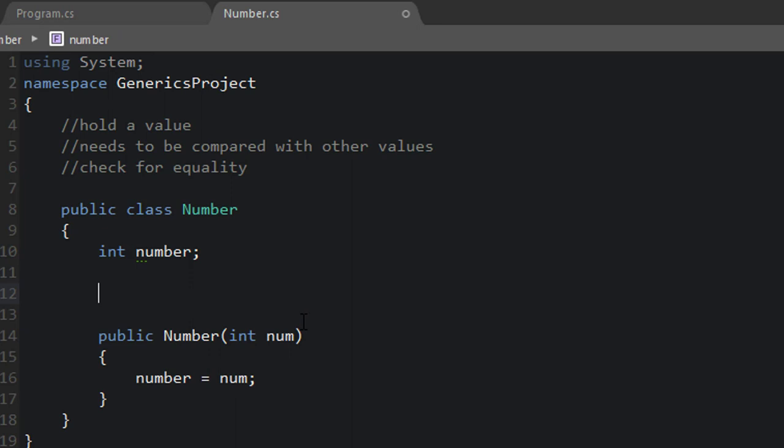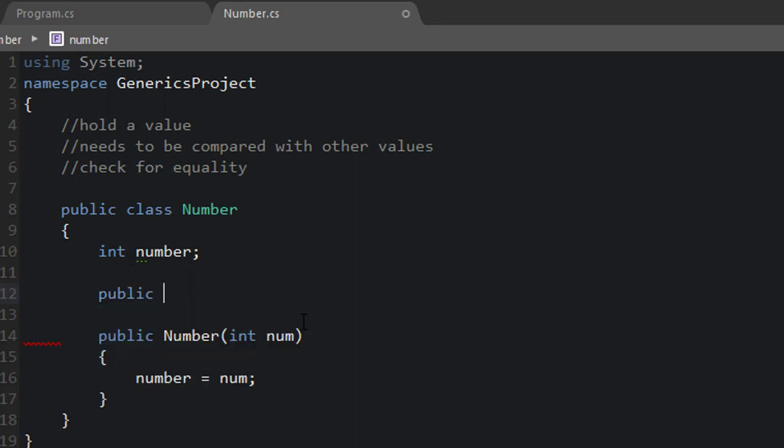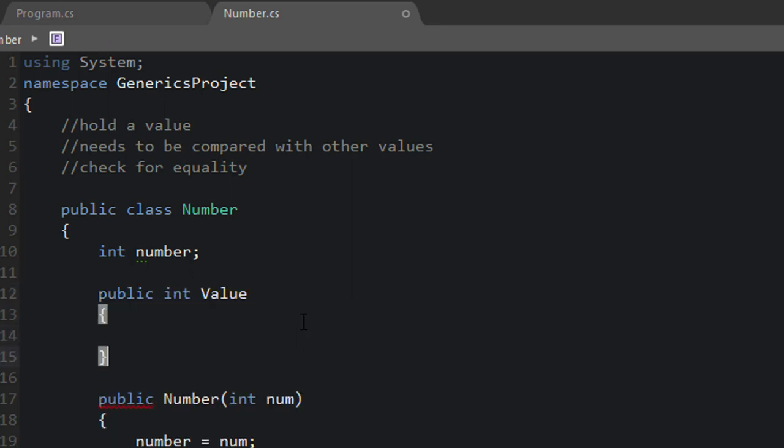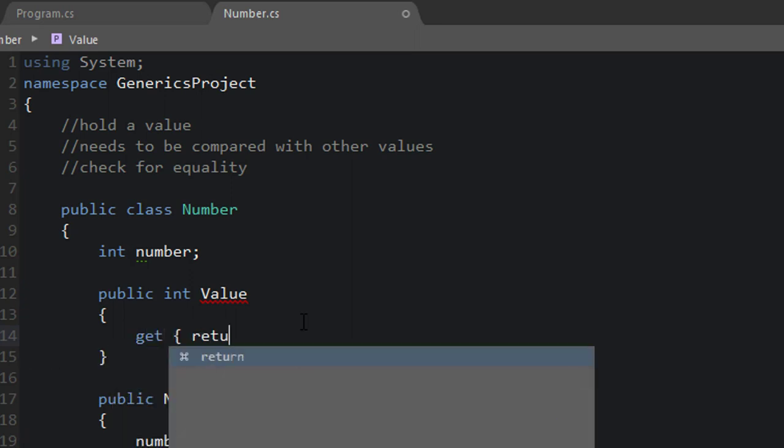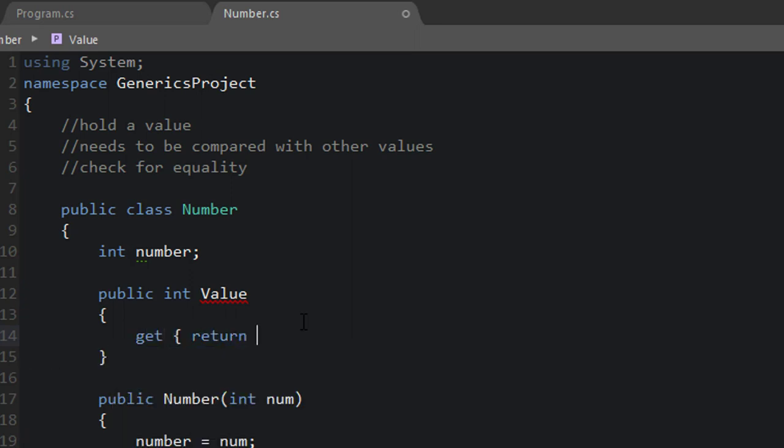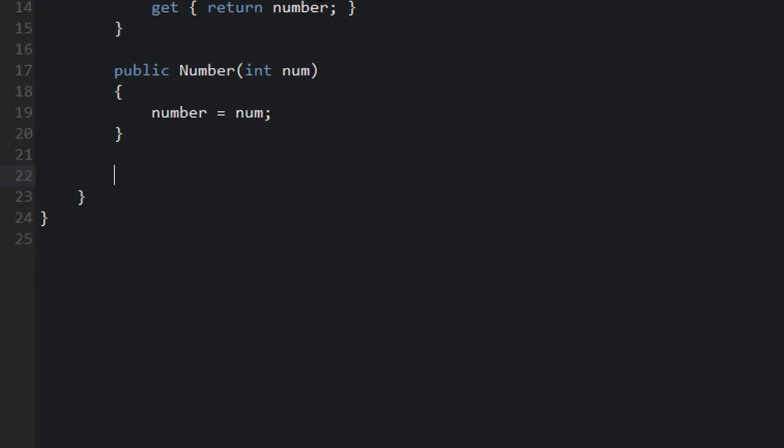Okay, so far so good. Now we want to be able to retrieve the value without modifying it. So we can create a property for this. We can say public int Value. And that's going to be responsible for returning number. Okay, so we can retrieve it without modifying it. So far so good.